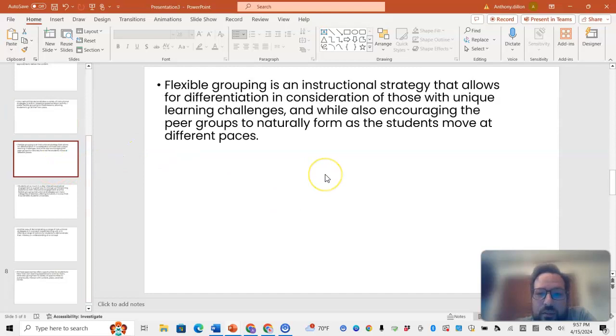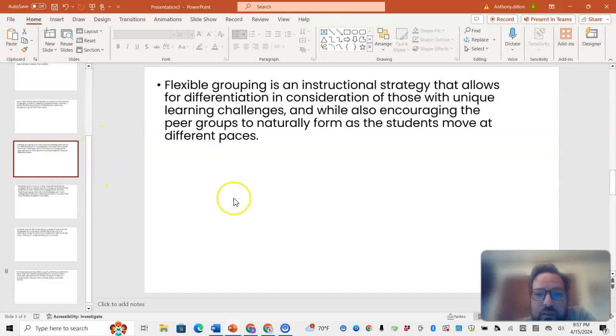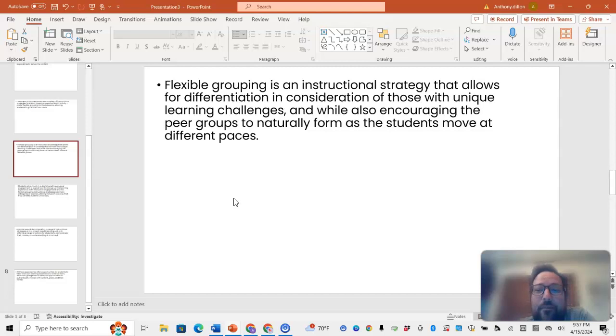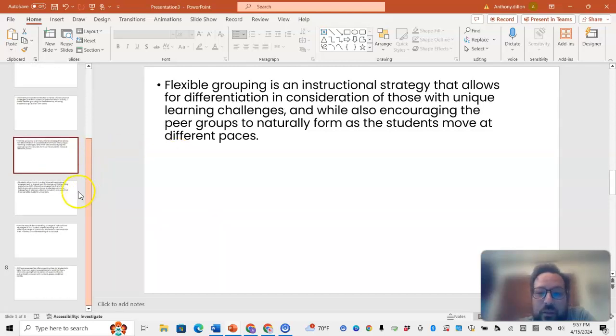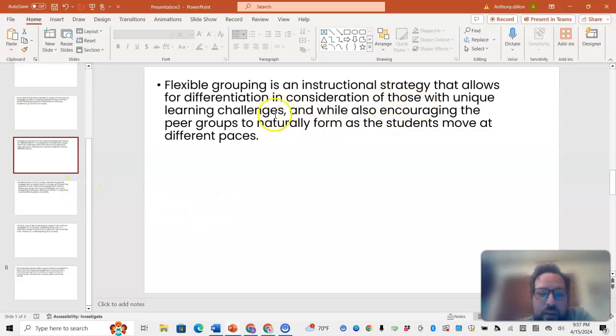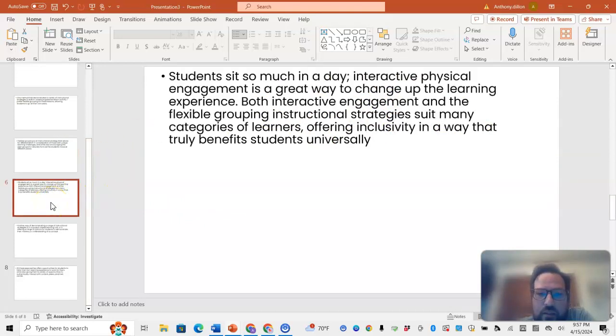Another one is flexible grouping that allows differentiation and consideration of those with learning challenges, and also encouraging peers to move at different paces while working together.